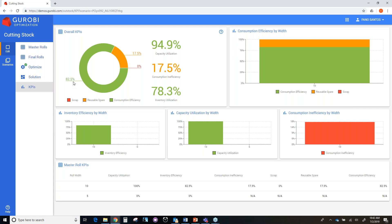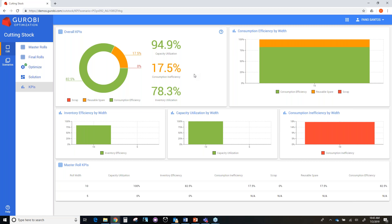Another parameter is the consumption inefficiency, which can be calculated by taking 100 minus the consumption efficiency and you will get a consumption inefficiency of 17.5%. The consumption inefficiency measures the amount of unused material that you have when you use these cutting patterns. And then the consumption inefficiency can be partitioned into two KPIs. One is the scrap material and the other one is the reusable spare. And as you can see, with this cutting pattern, we don't have any scrap material. So it means that all the material that we have leftover can be reused in the future.